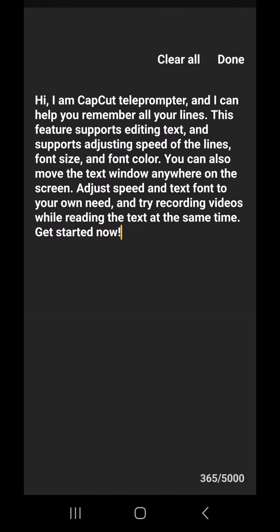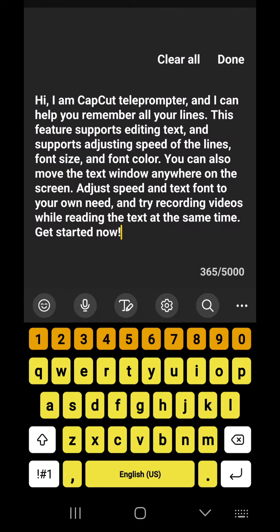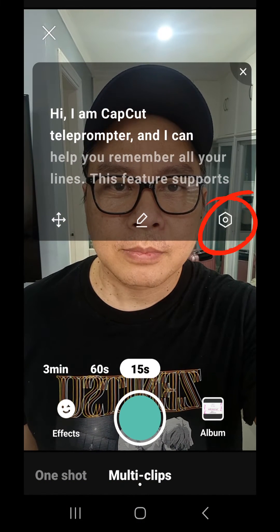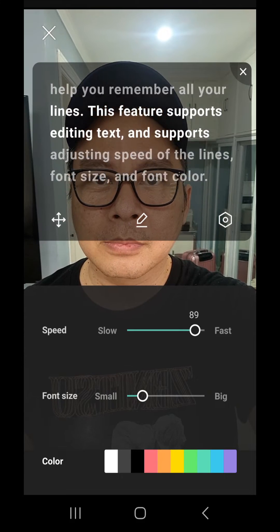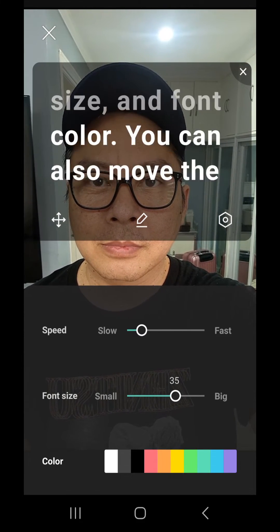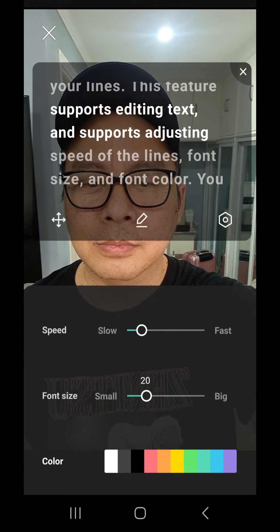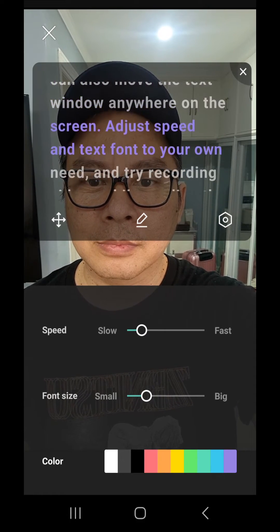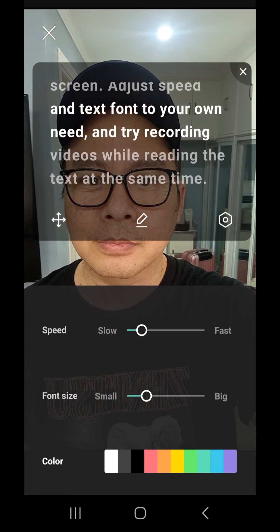Now, the pencil icon in the middle allows you to type in your script or your words, and you're given 5,000 words for your teleprompter. The settings icon allows you to make your teleprompter faster or slower, make your fonts bigger or smaller, and you can even change the color of your highlight.